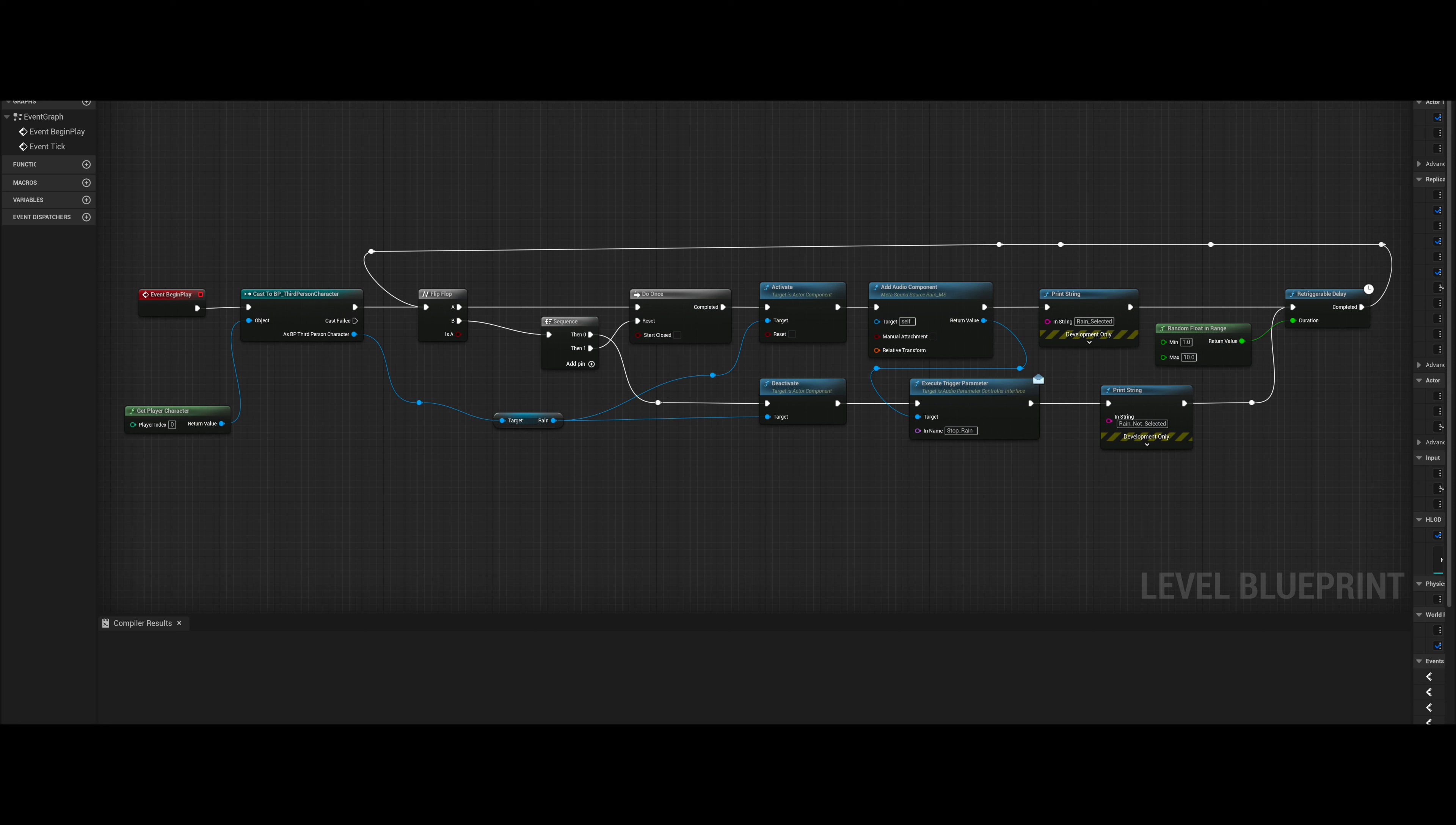At the end of this blueprint, there is a retriggerable delay whose time is set to be between 1 and 10 seconds, thus giving a random duration for the rain occurring or not occurring. After this delay, the blueprint loops back to the flip-flop node where another selection is made.